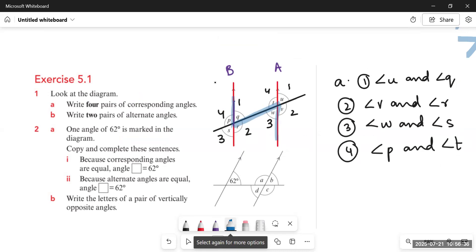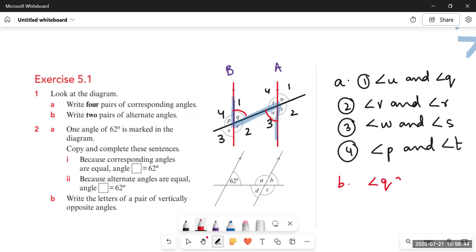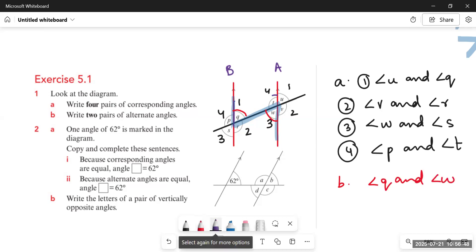Looking at Question 1 again, we make the Z-shape inside the two parallel lines. Angle Q and angle W are alternate angles. Similarly, angle T and angle R are alternate angles. These are the two pairs of alternate angles. Now let's move to Question 2.